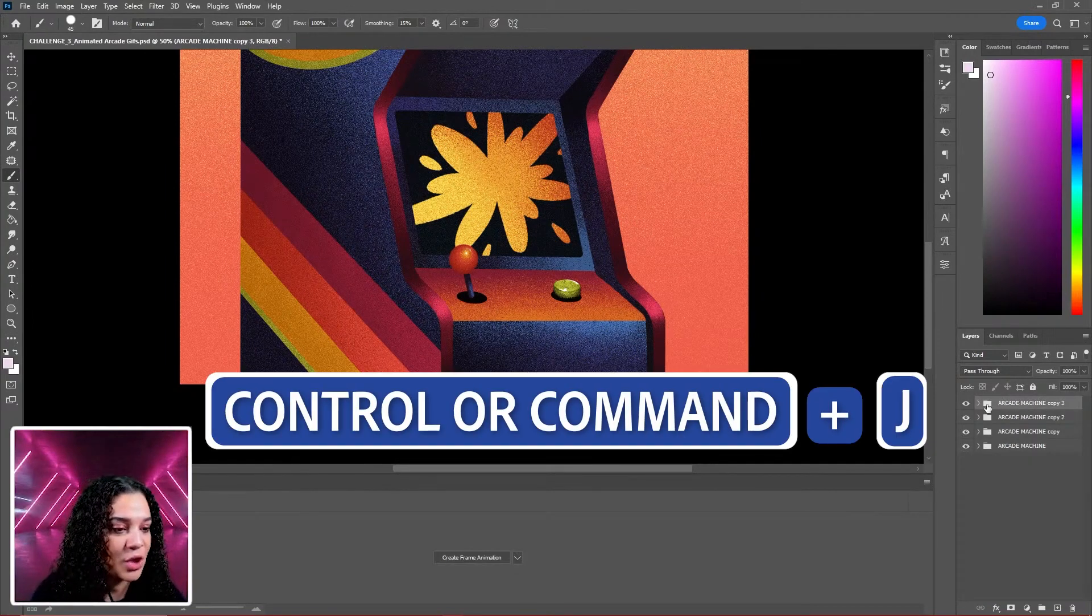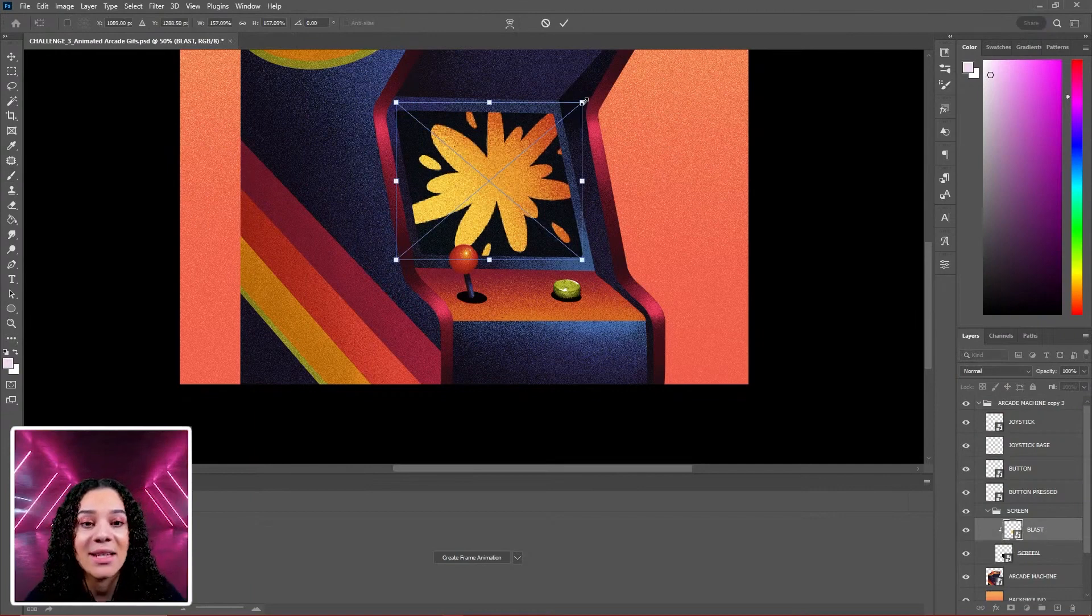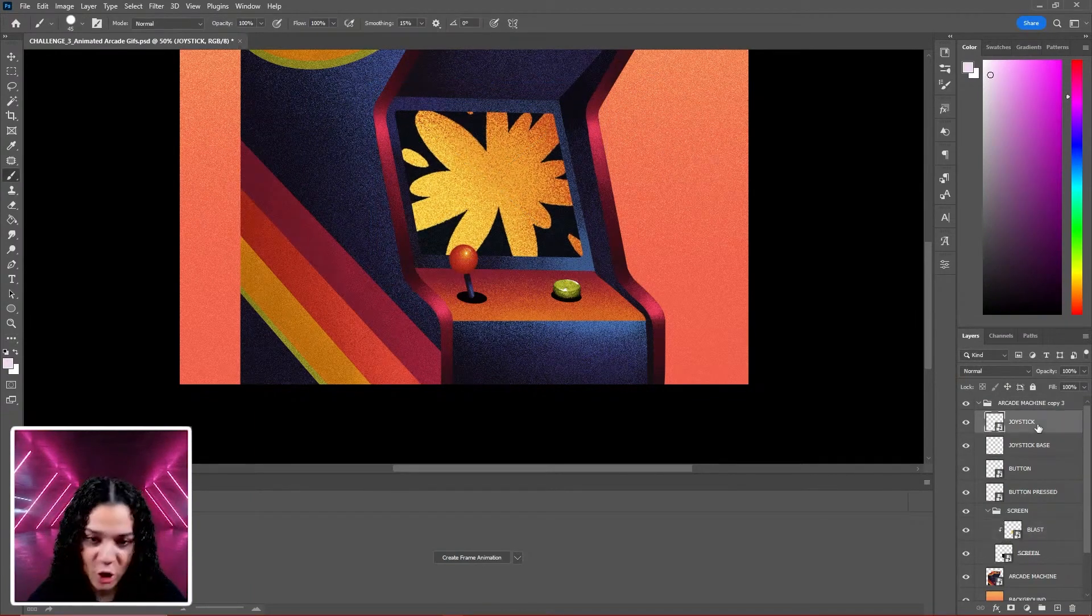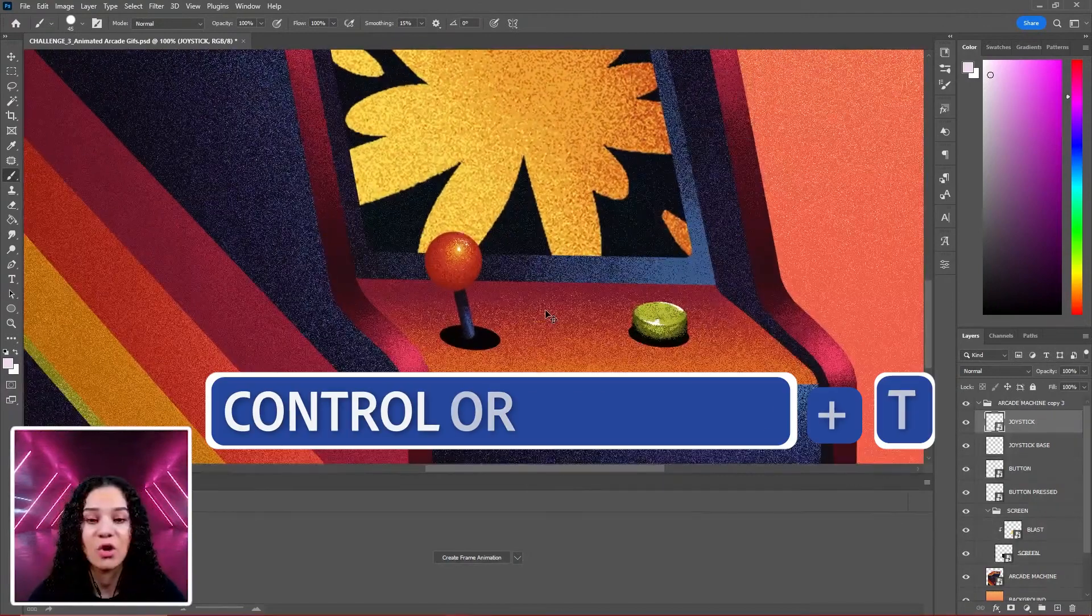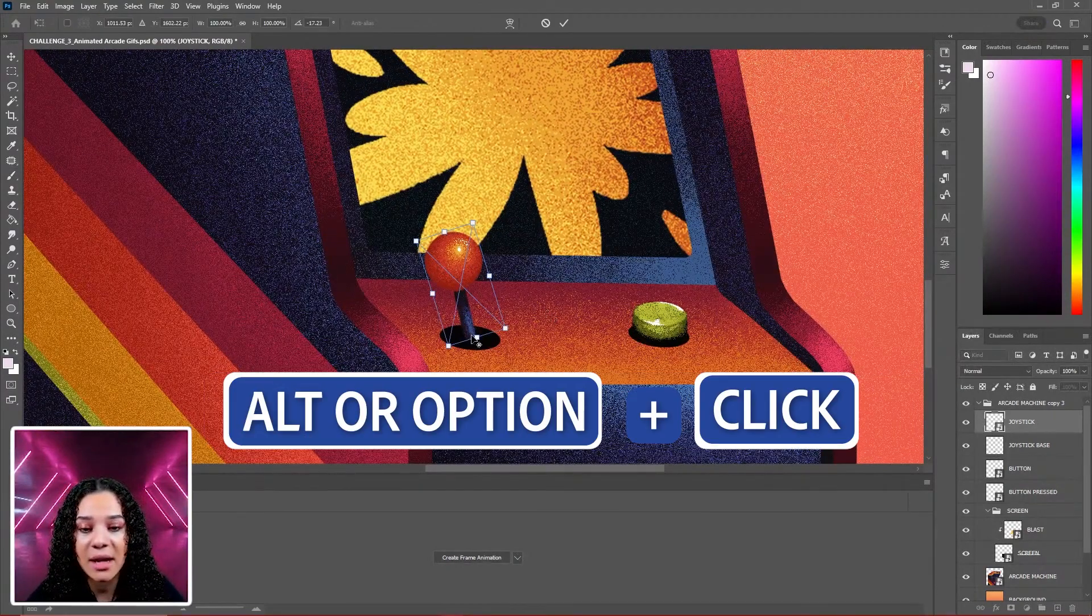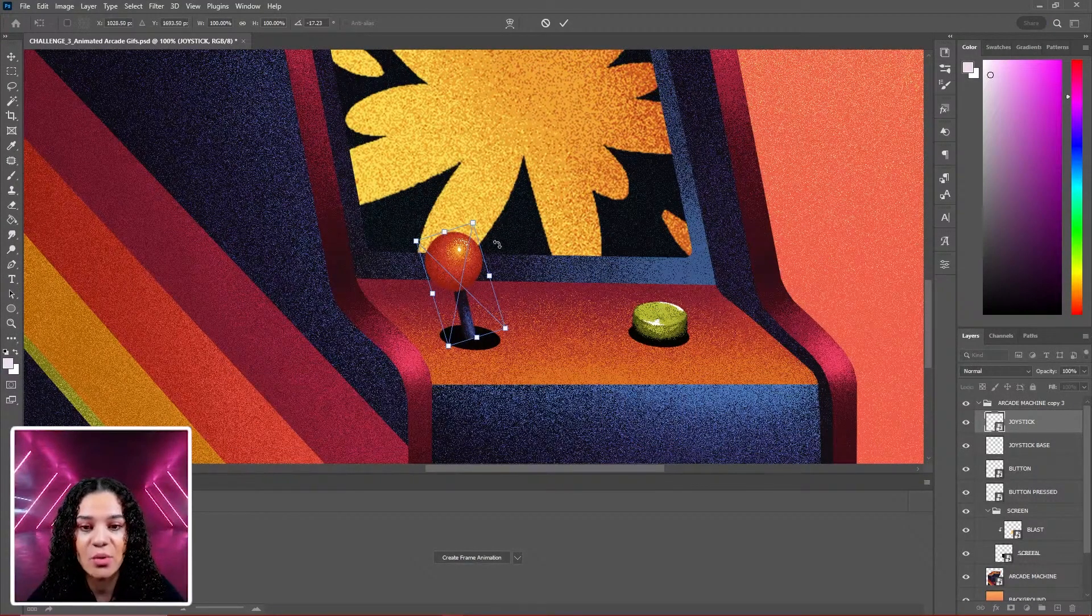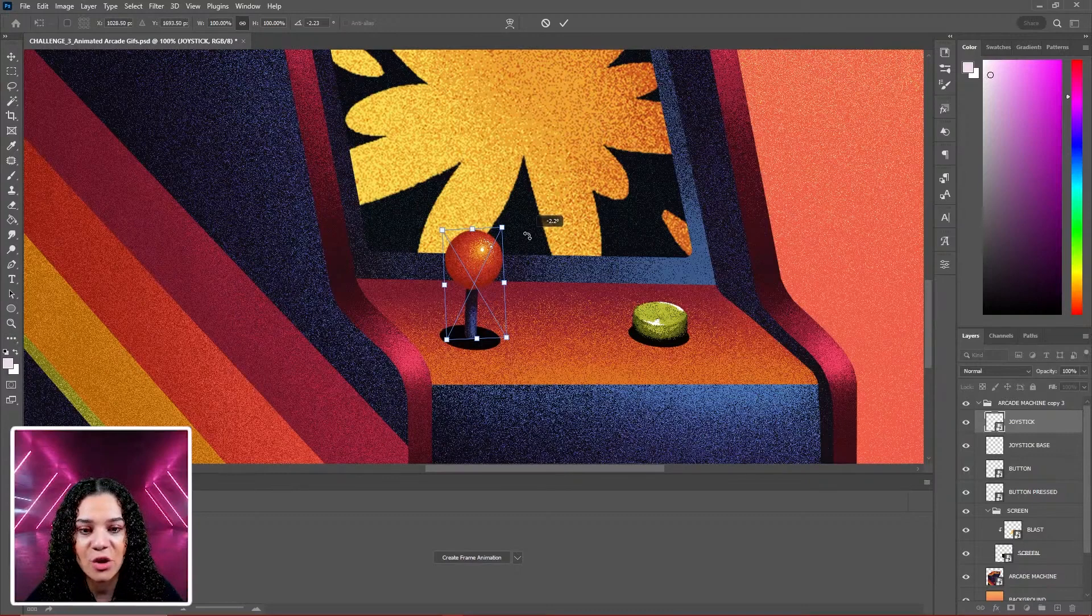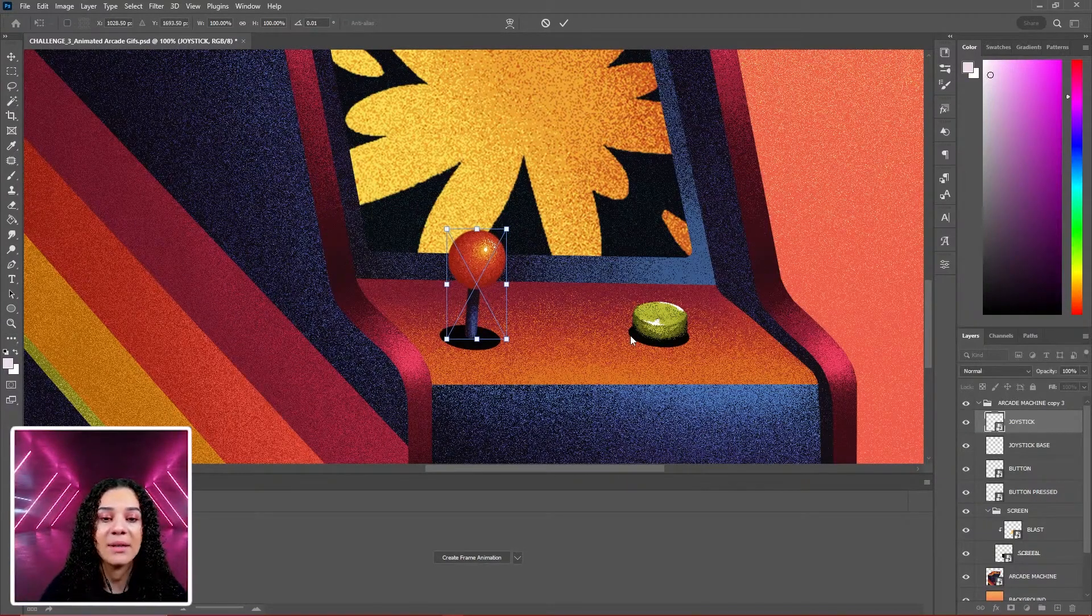Control or Command J to duplicate for our fourth frame. Continue with our blast expansion - let's make it a little bit bigger there. Now move our joystick. Control or Command T to free transform. Hold Alt or Option and click the base of our joystick to change our rotation axis. Bring it back to center and hit Enter.